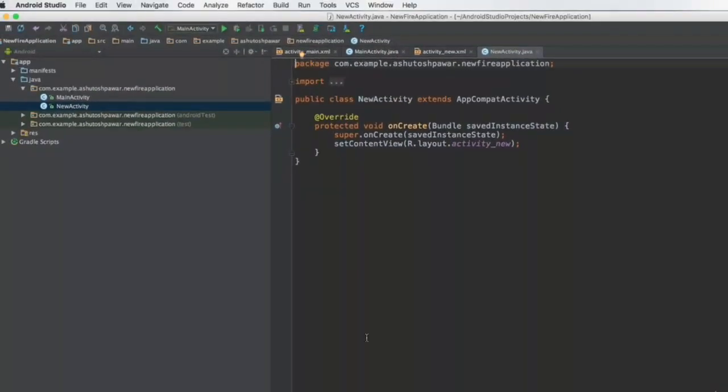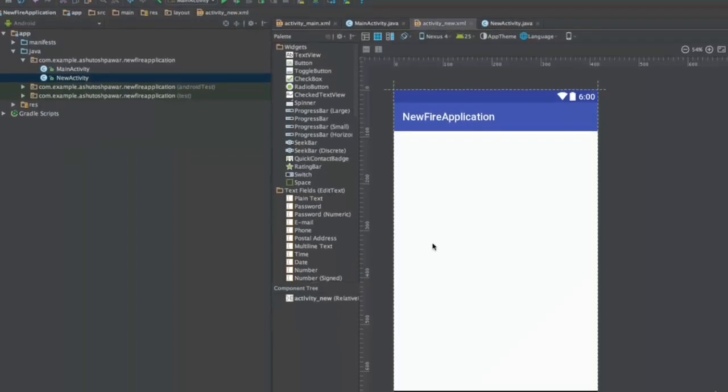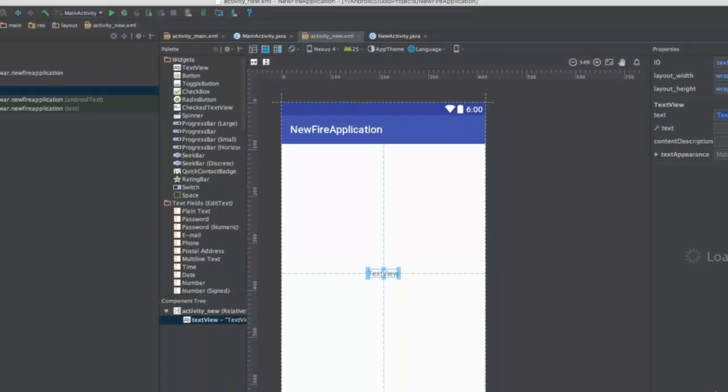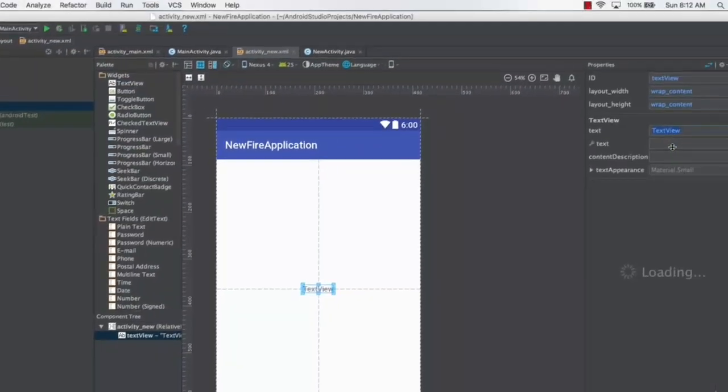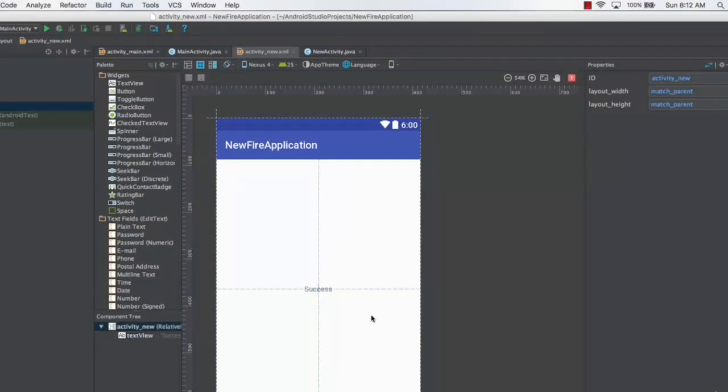Now in this activity, what we want to do is go to the XML code, take a plain text view, place it at the center, and let's name this thing as something like success. That means we are successfully redirected to this activity, which means that we are now logged in.